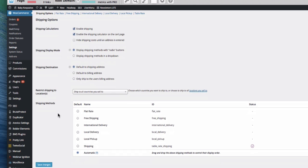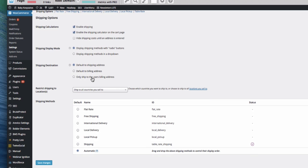And you can also have it that you only ship to the user's billing address if you don't want them to have different shipping addresses, which can sort of help with fraud and things like that. But I think in this day and age it can be quite restrictive, but there is that option if you want to.